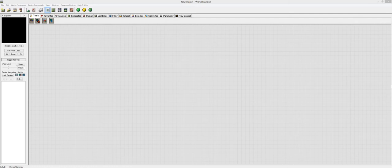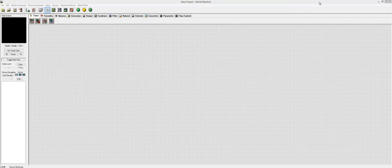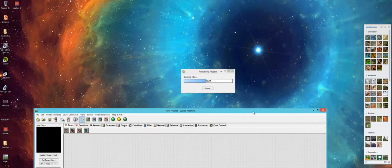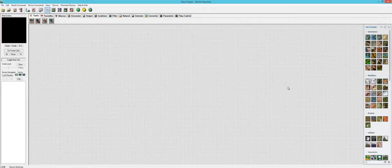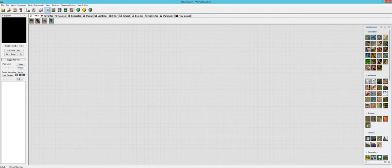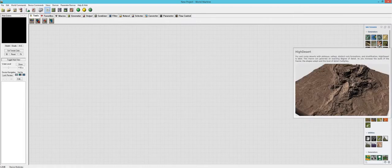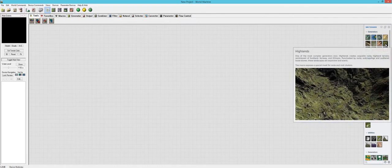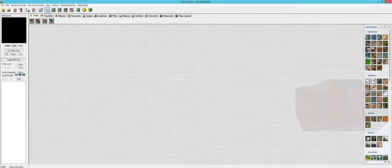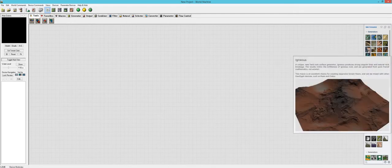Hello everyone and welcome to another PWN Studio video on Geoglyph. I can't get that right every time for some reason. So the last one we ended on High Desert, and we already did one on Highlands. So let's do Igneous.